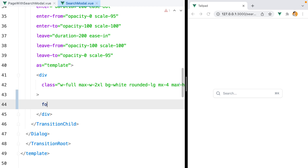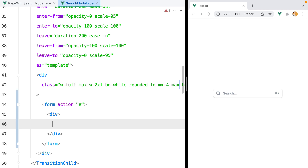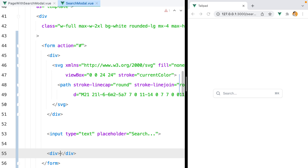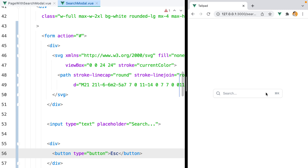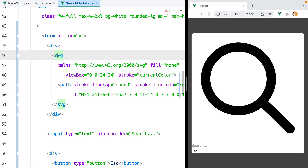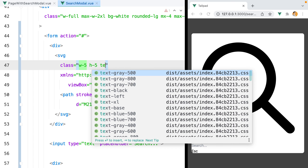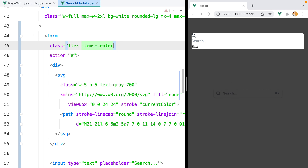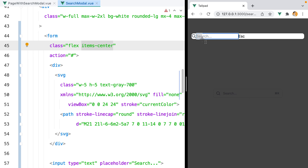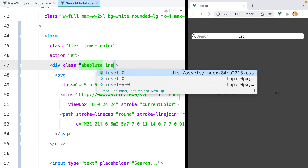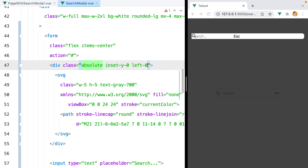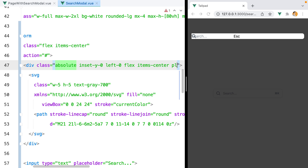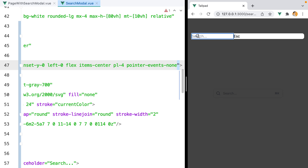Let's move on to the search form. The form will contain three elements: one div to hold the SVG search icon, a search input with placeholder 'search', and another div to hold an escape button that when pressed will close the modal. The SVG icon will have w-5 h-5 and text-gray-700. The form itself will be flex items-center. To position the icon over the form input, the container will be absolute, inset-y-0, left-0, and flex items-center with pl-4 and pointer-events-none.